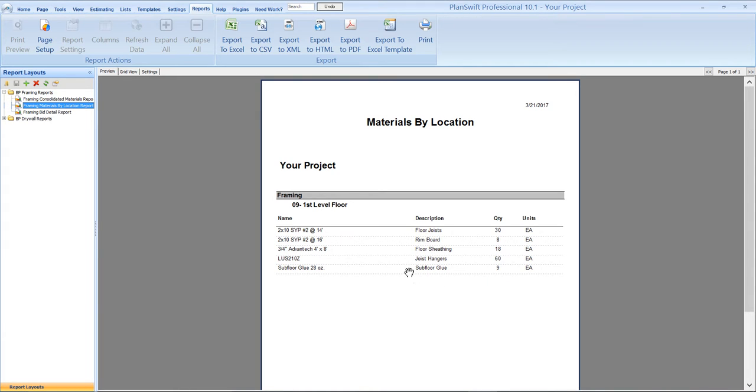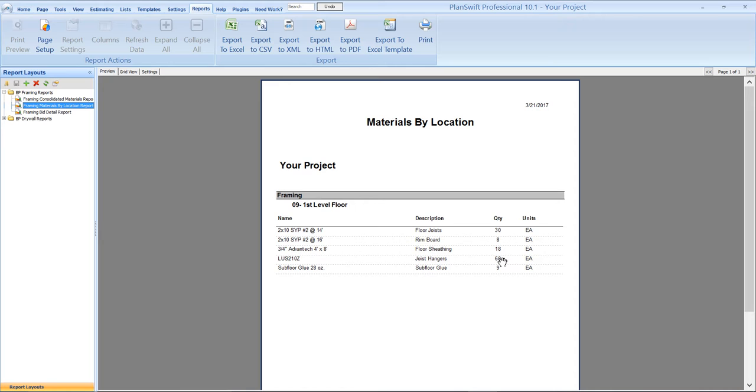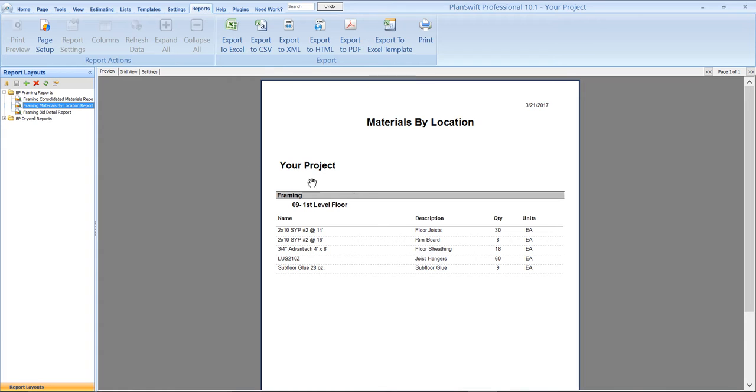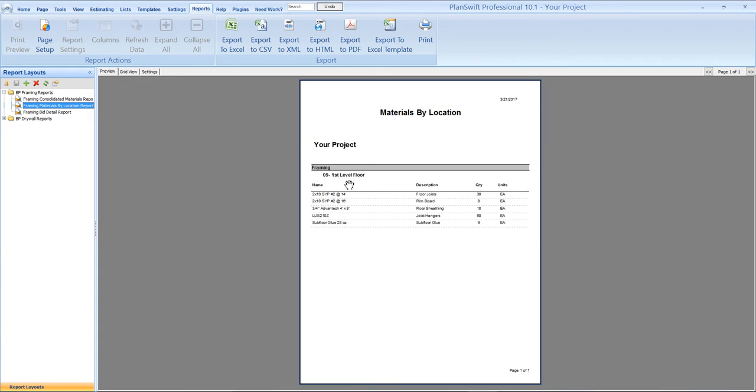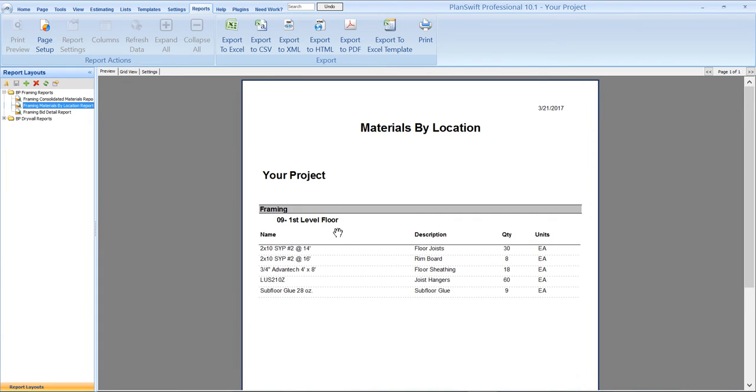So in our materials by location report, this is all the material that we picked up off of that one takeoff. We've got our floor joists, we've got our rim board, we've got our floor sheathing, we've got our joist hangers which we had selected, and then we've got our subfloor glue as well. So in that one assembly and takeoff, we basically can pick up all the material that we need for the floor framing. And going back to the location, you can see how the materials by location is grouping the material under the first level floor.